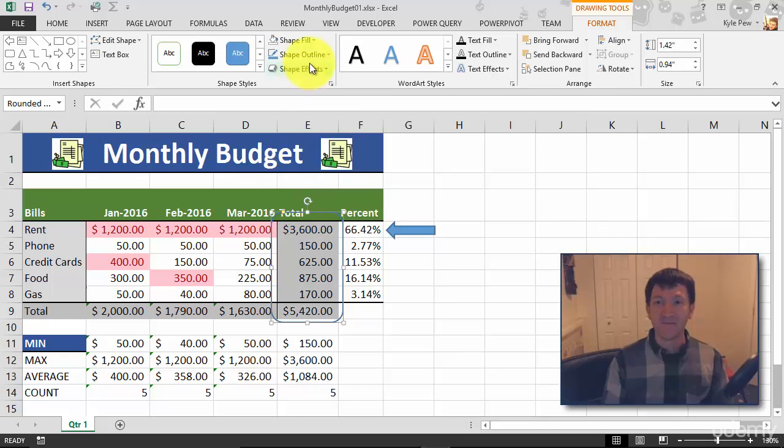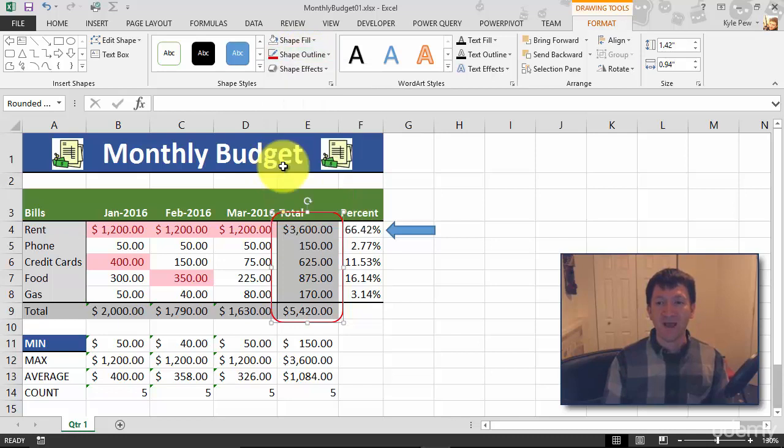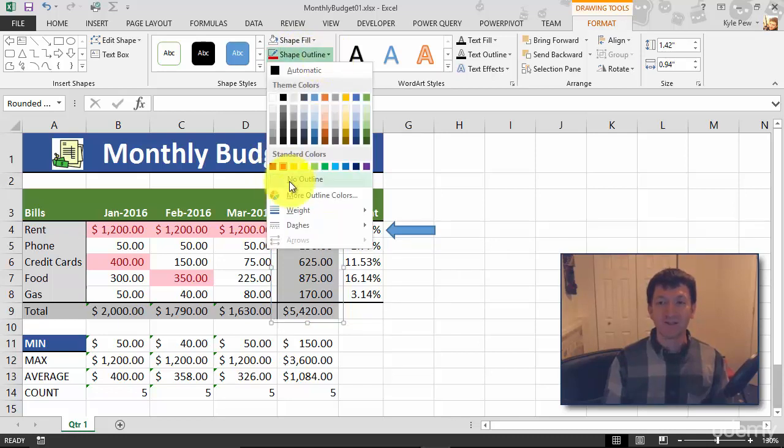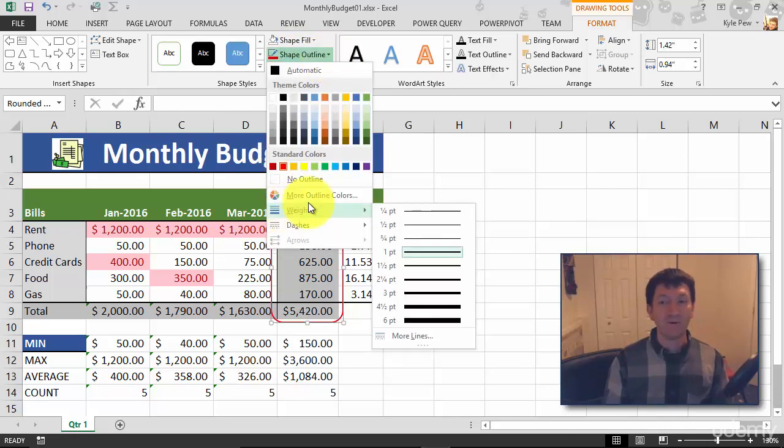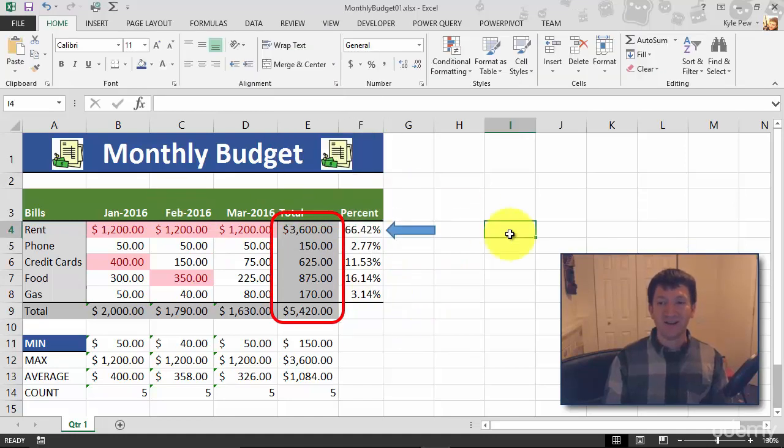I'm going to format the border. I'll go to Shape Outline and I want to make it red. I want to change the weight or the thickness - let's go to like three points - and I think that's looking pretty good.